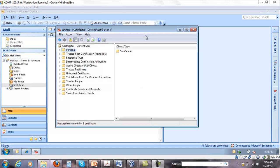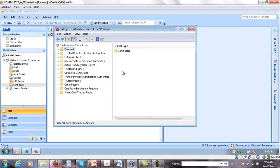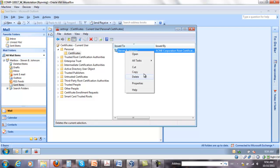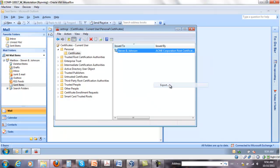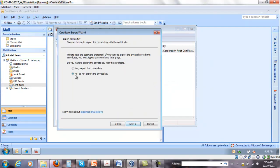I'm going to show you quickly how to export Steven's public key and give it to Julia. I open Certificate Manager and right-click, select all tasks, export, and I select do not export the private key.